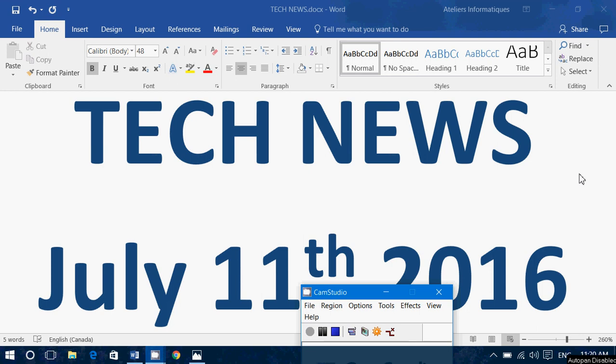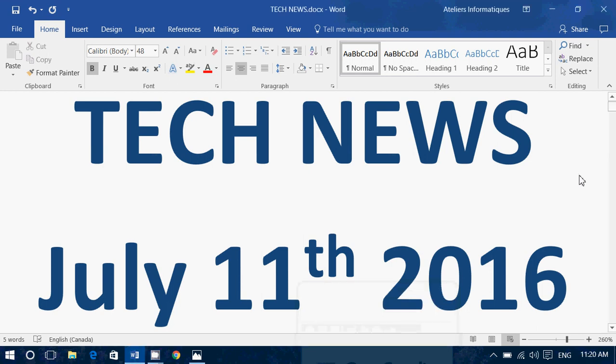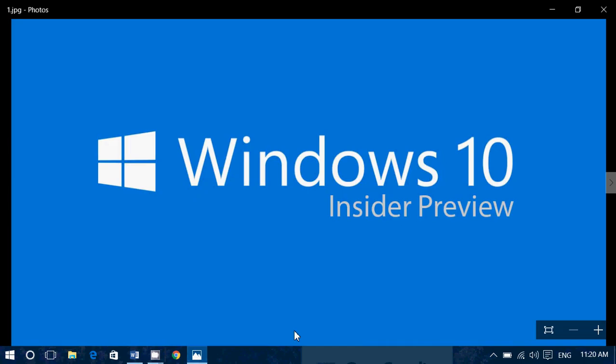Hey, welcome to this Windows channel and this is the tech news update. We are Monday, July 11th, 2016, and today in our news update.